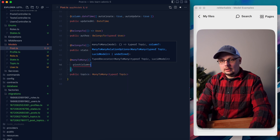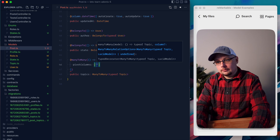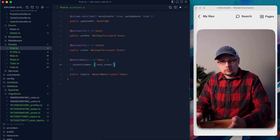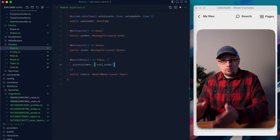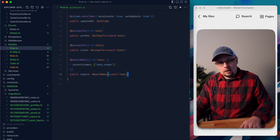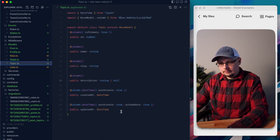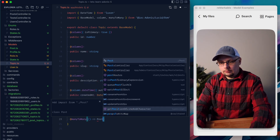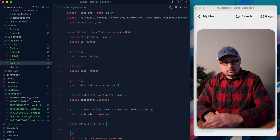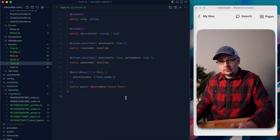There's also the pivot columns option — an array of columns from the pivot table to include whenever we query these relationships. In our case, we have sort_order, so we define pivot columns with that array value. We want this on both sides of the relationship so it's automatically included either way. Now jumping to the topic side: @ManyToMany Post, public posts, ManyToMany typeof Post — everything is just flip-flopped. We also define pivot columns with sort_order here. All our relationship definitions are done and we're ready to move on to CRUD work.